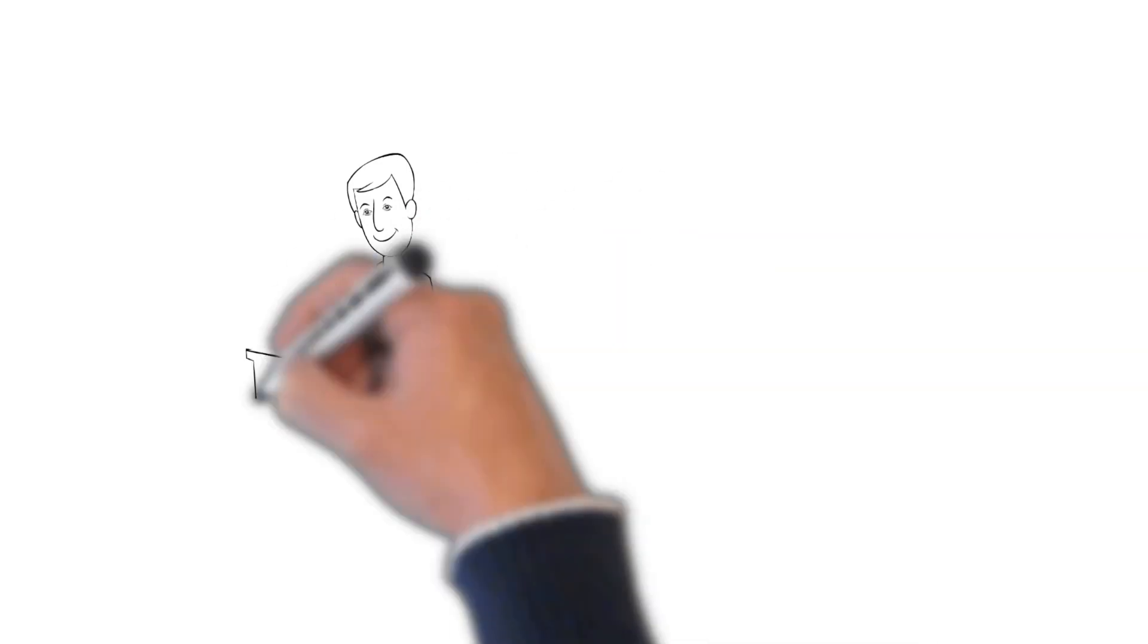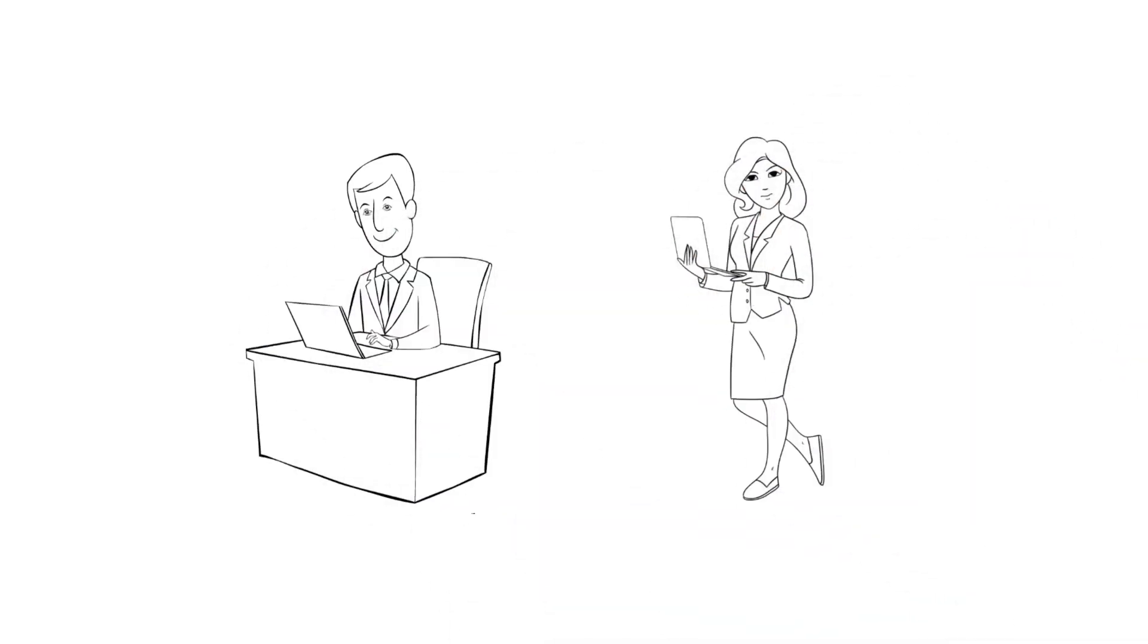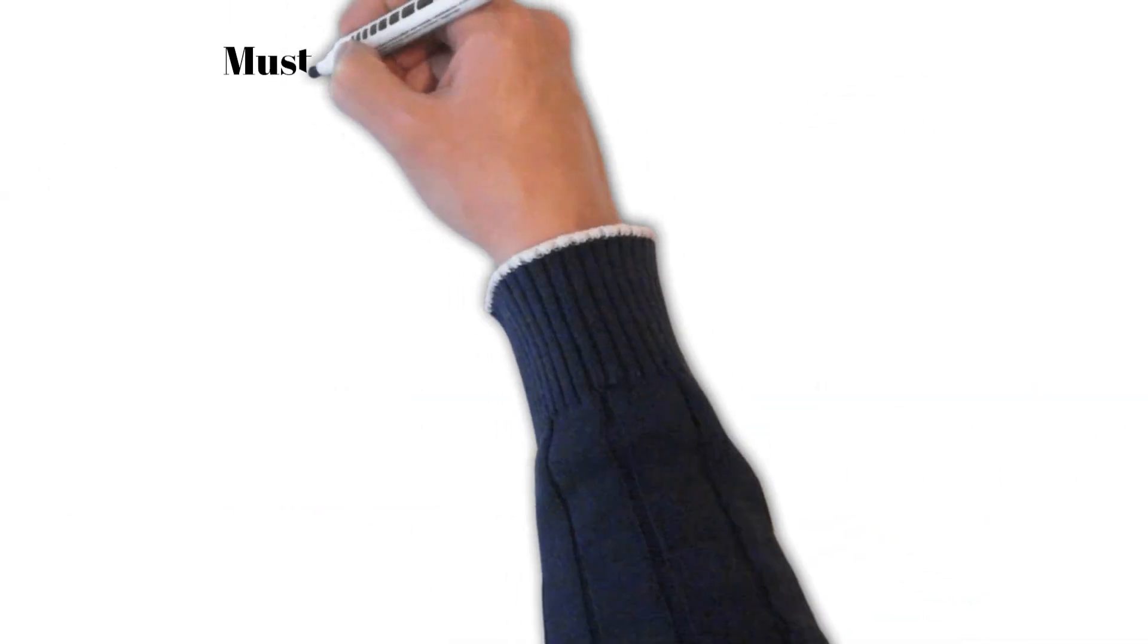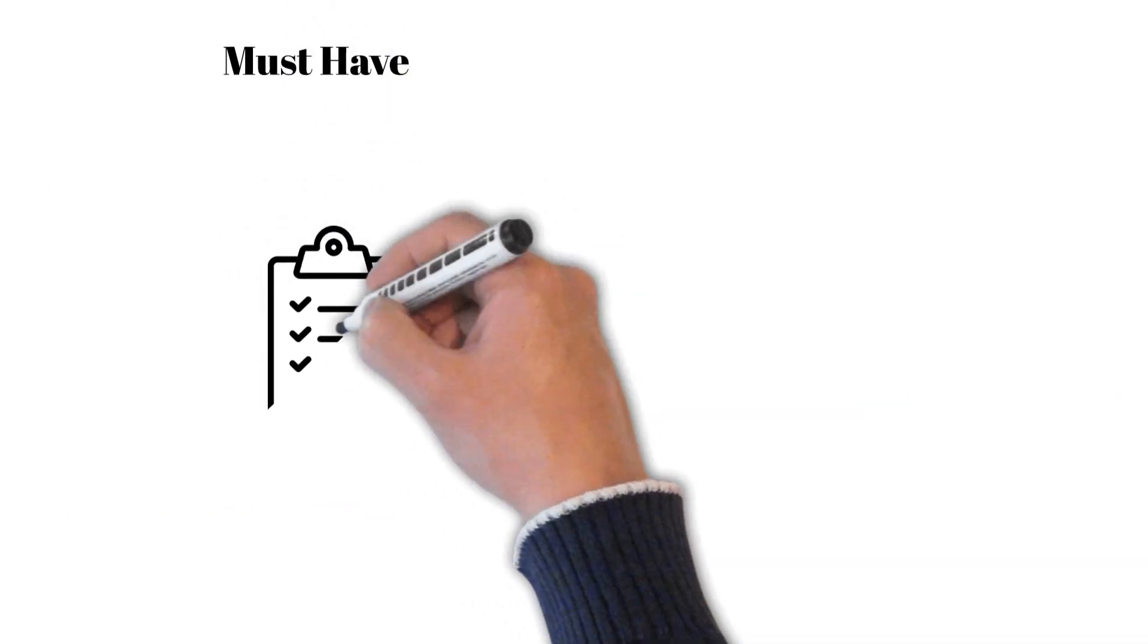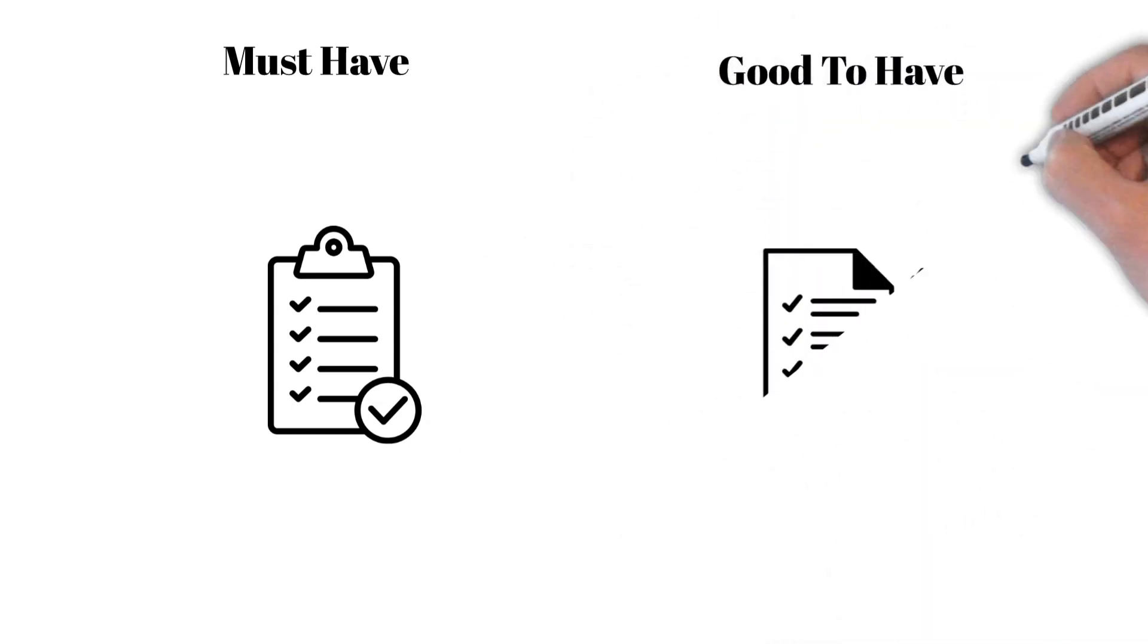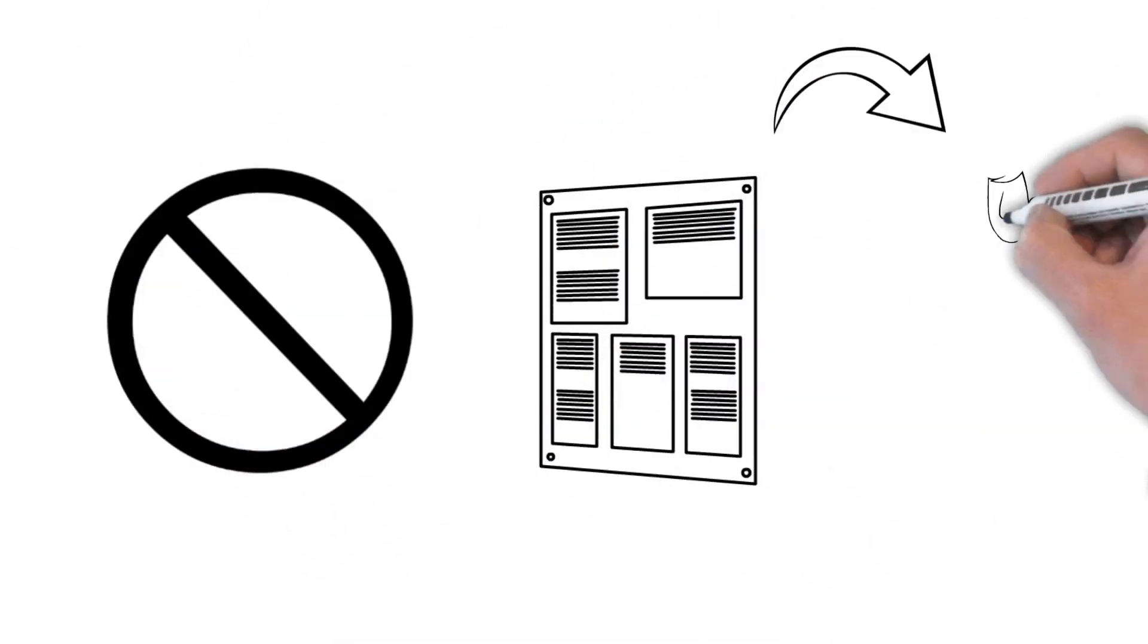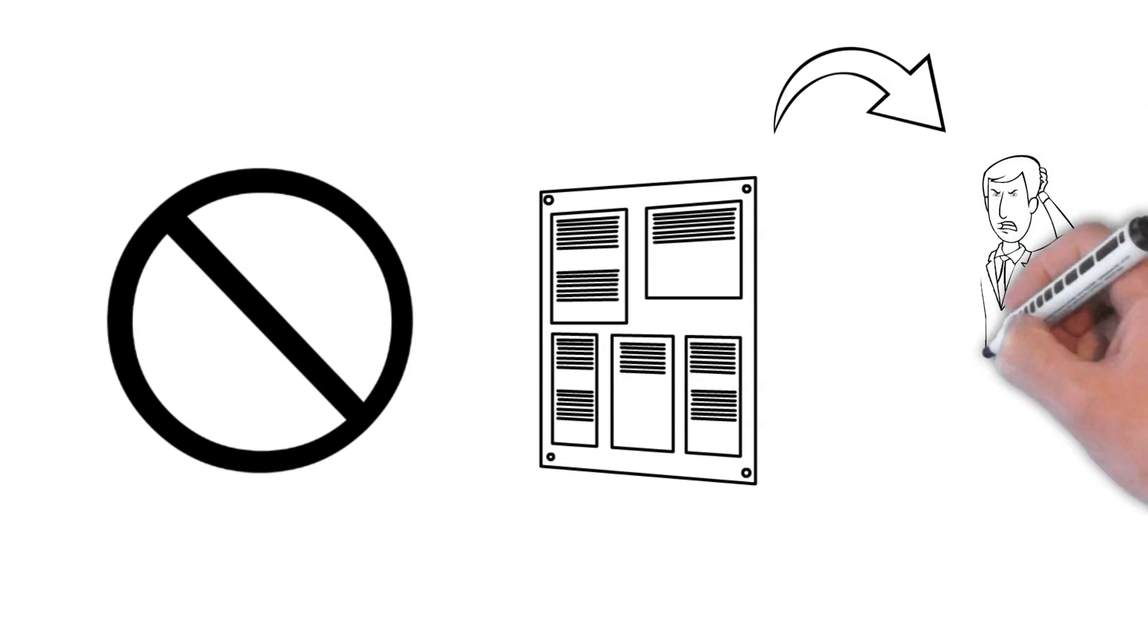Make sure that the job requirements are tailored to each job posting. There can be four must-have requirements and two to three good-to-have requirements. Avoid going overboard because the candidates will find it challenging to look through.